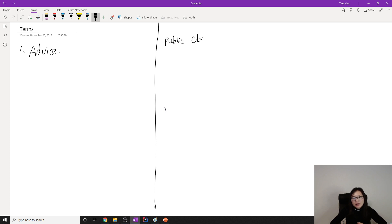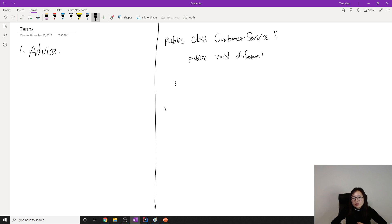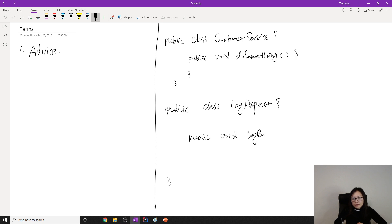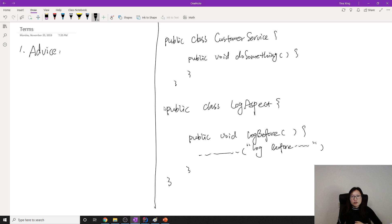Using the example we used before: we have a public class called CustomerService, and in CustomerService we have one method called doSomething. Then we have another class called LogAspect, and in LogAspect we have a method called logBefore. Inside it we print 'log before method is called' — so before doSomething is called, it will call this logBefore method.